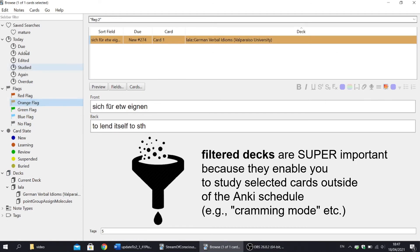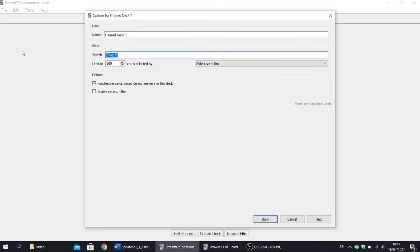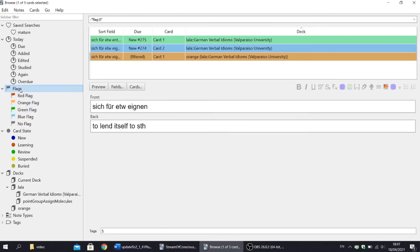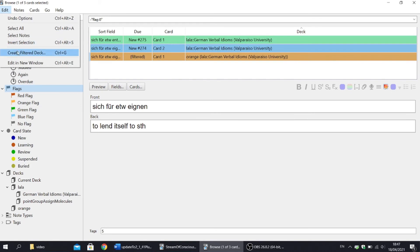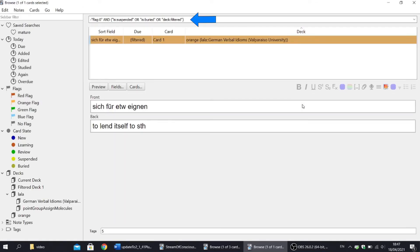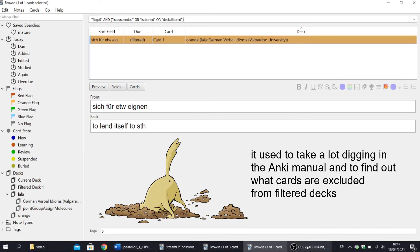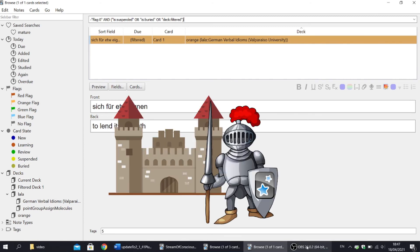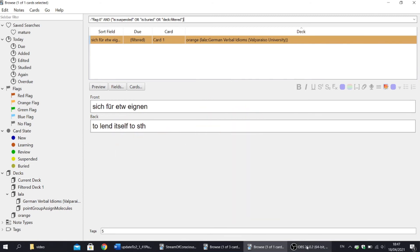Anyway, let's quickly make a filter deck from orange flags. I have only one orange card, but that doesn't matter. Now let's highlight all flag cards and let's choose create filter deck. Now let's notice this tiny link: show any excluded cards. Click that and what you see? The orange card. It's because cards that are buried, suspended or in other filter decks are not included in filter decks. The reason why the option show any excluded cards is so great is because it used to take a lot of digging in an Anki Manual to find out what cards are excluded from the filter deck.